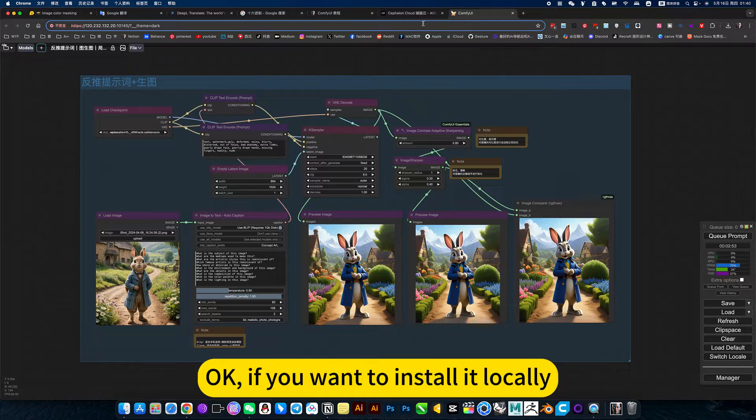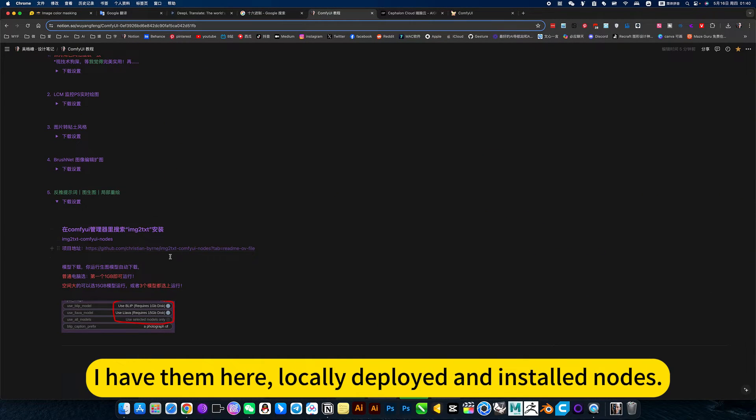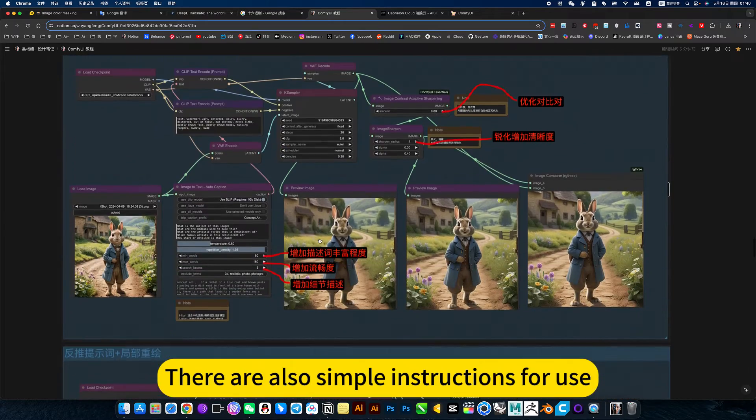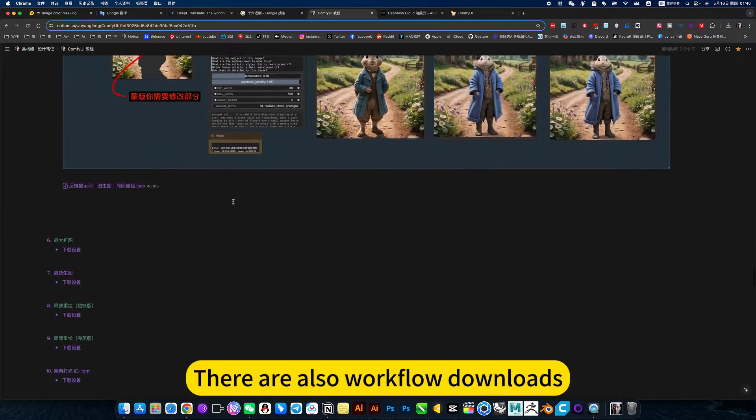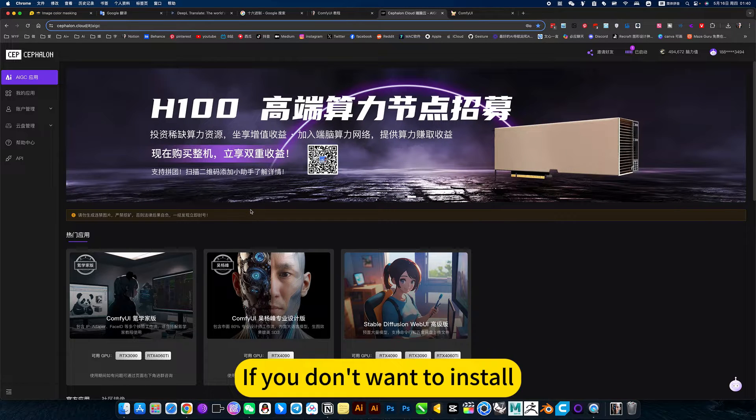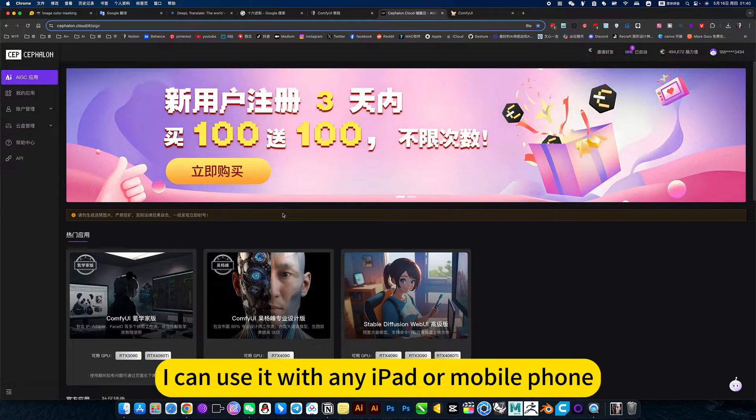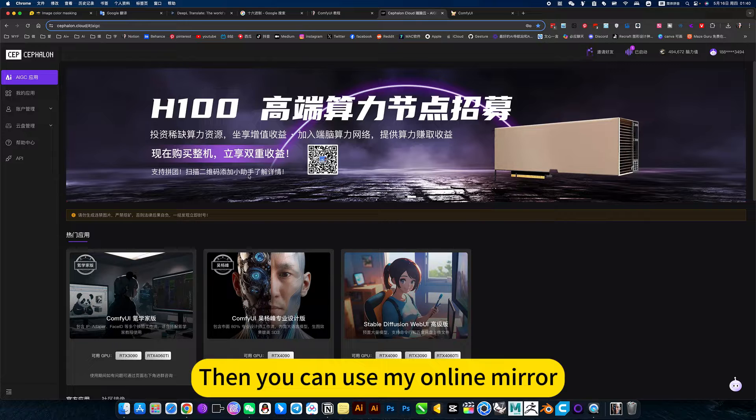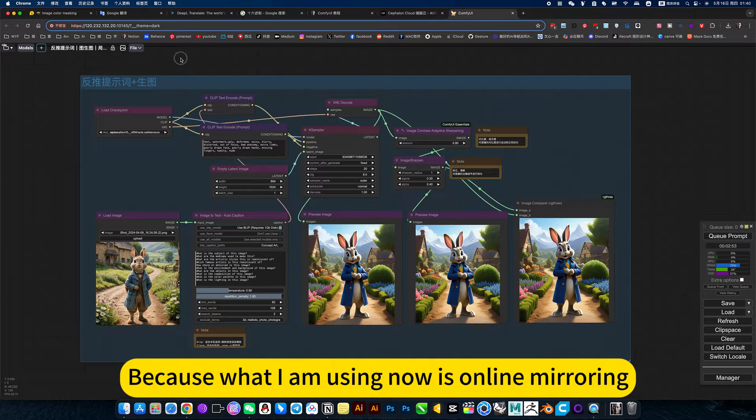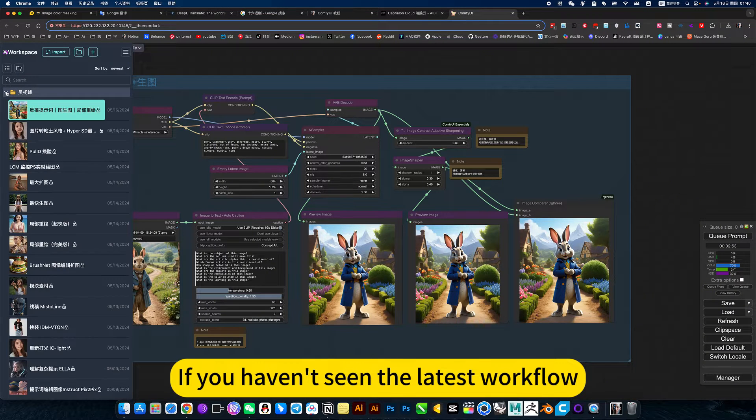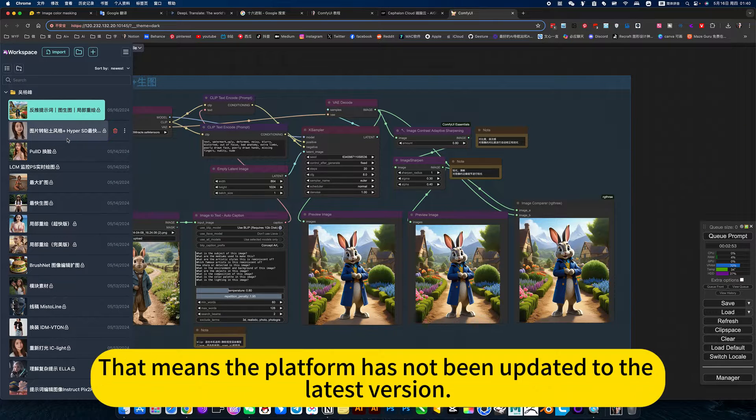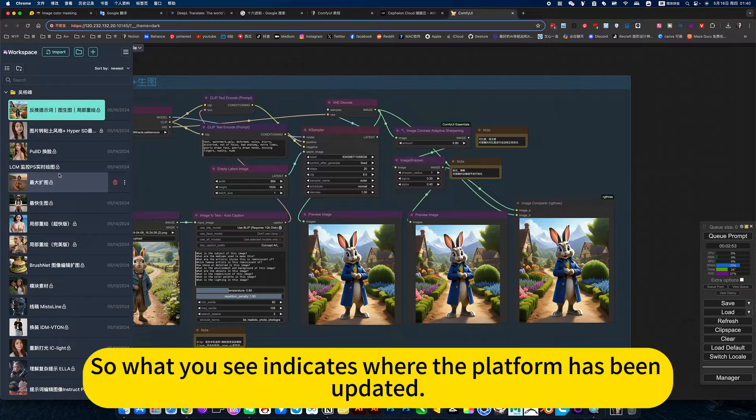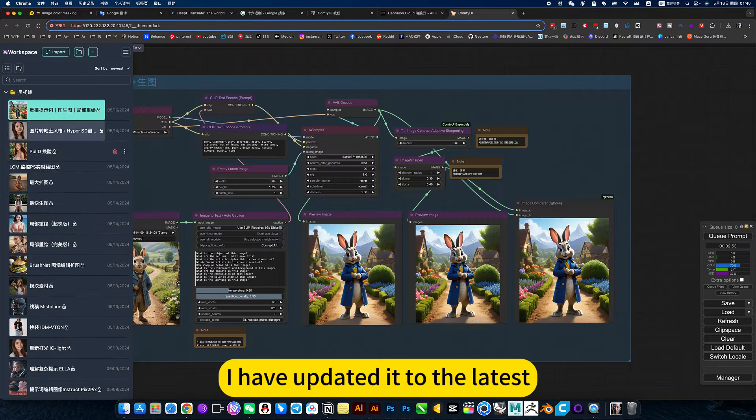If you want to install it locally, you can go into my notebook. I have locally deployed and installed nodes. We need to download the model. There are also simple instructions for use and workflow downloads. If you don't want to install, it's not limited to use on one computer. You can use it with any iPad or mobile phone. Then you can use my online mirror. If you haven't seen the latest workflow, that means the platform has not been updated to the latest version. I have updated it to the latest.